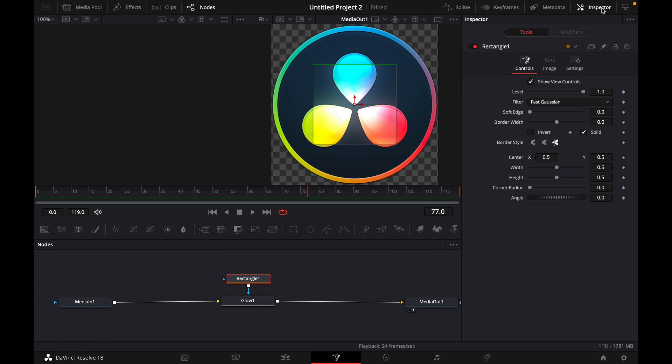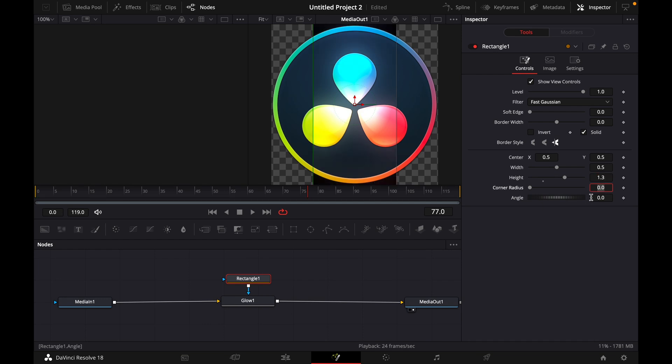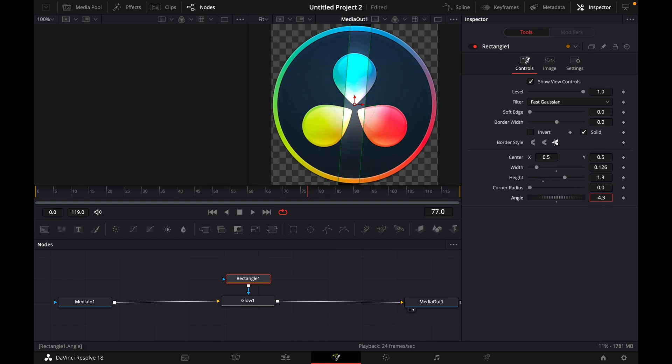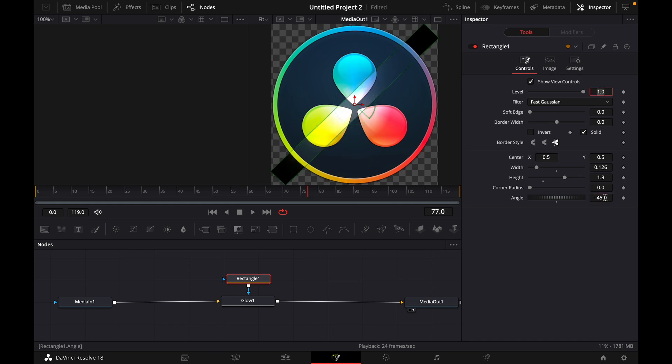And now here under Inspector, what you want to do is increase the height to 1.3 and decrease the width however you like. For example, let's do it just like this. And the angle to minus 45 degrees like this.